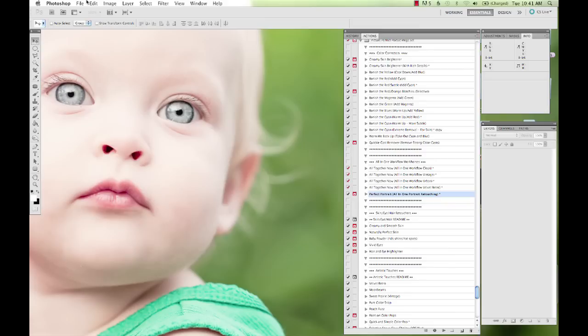The actions in the Picture Perfect Portrait Megaset were created so that most of them - the retouching ones obviously need some input from you - but most of the workflow actions are created to be batched.